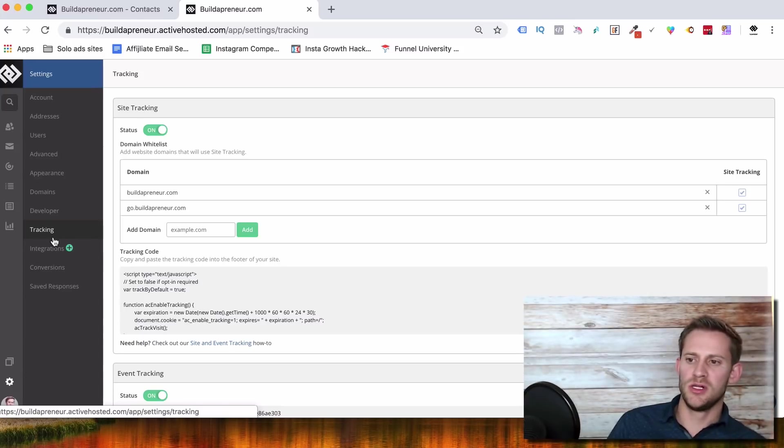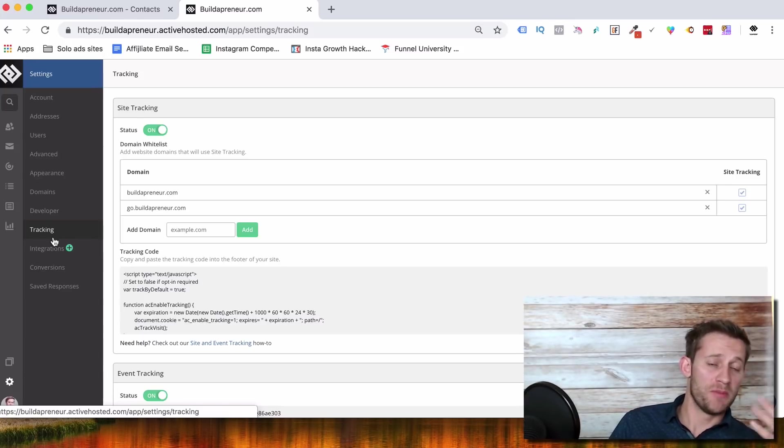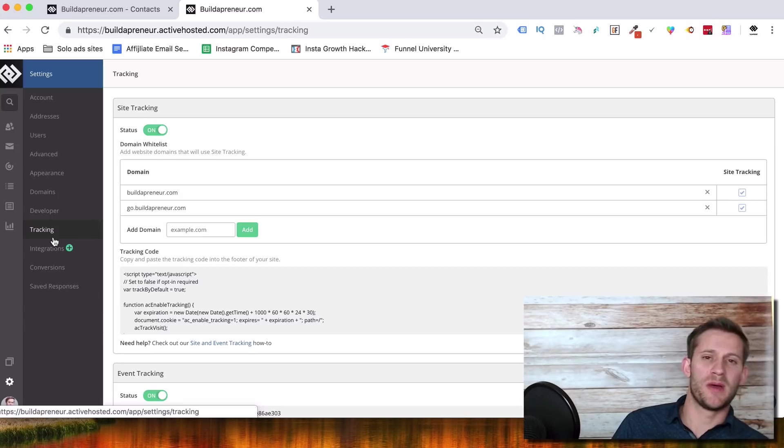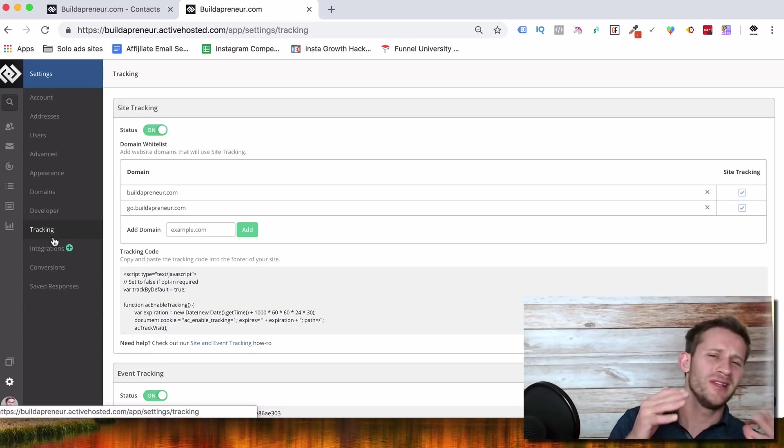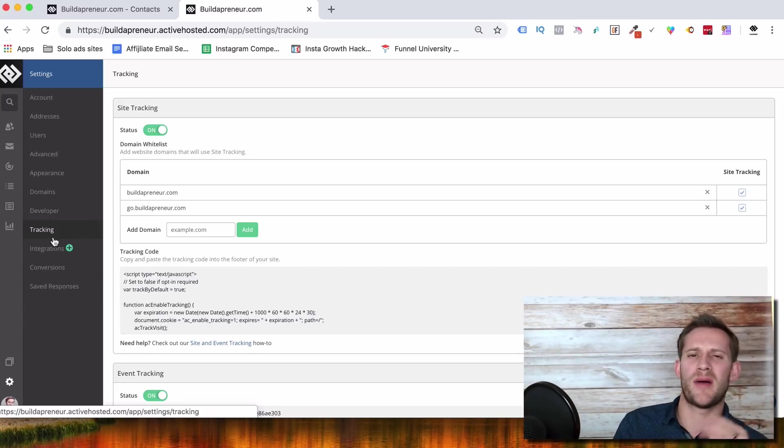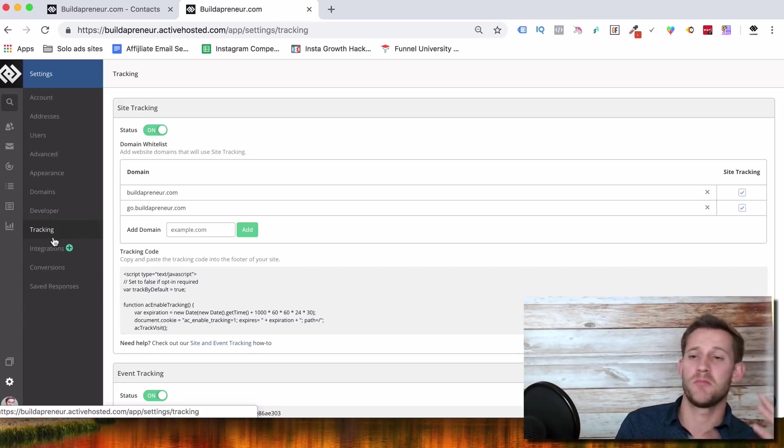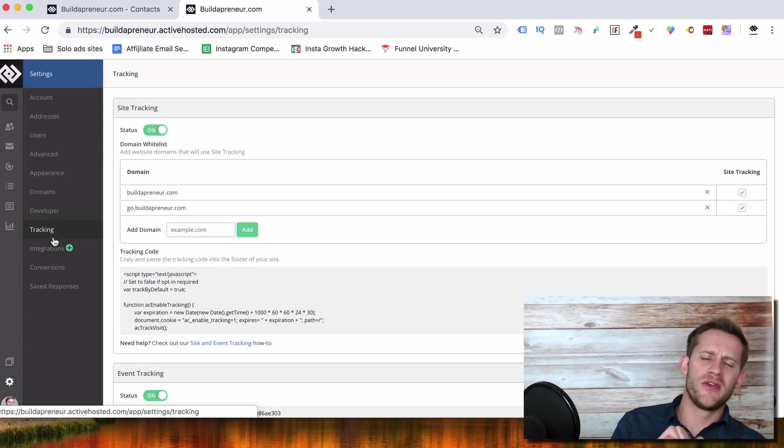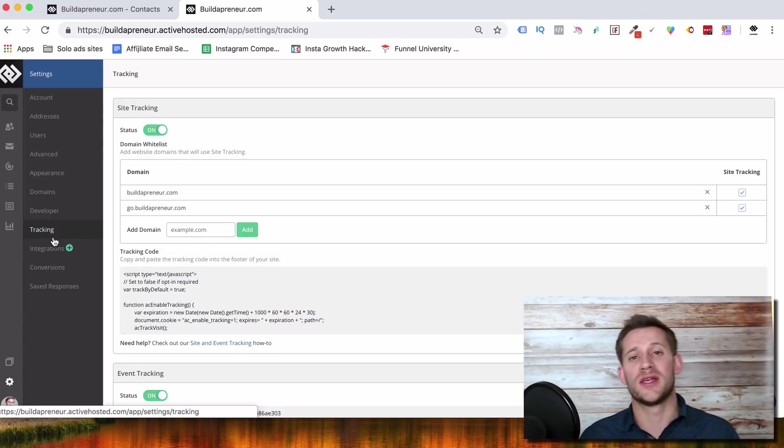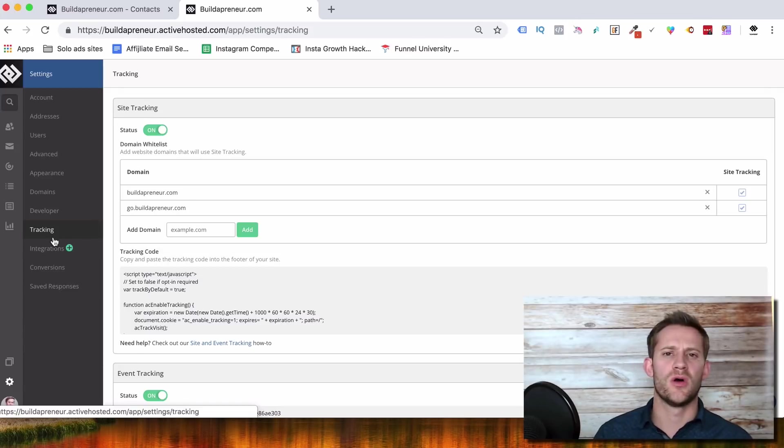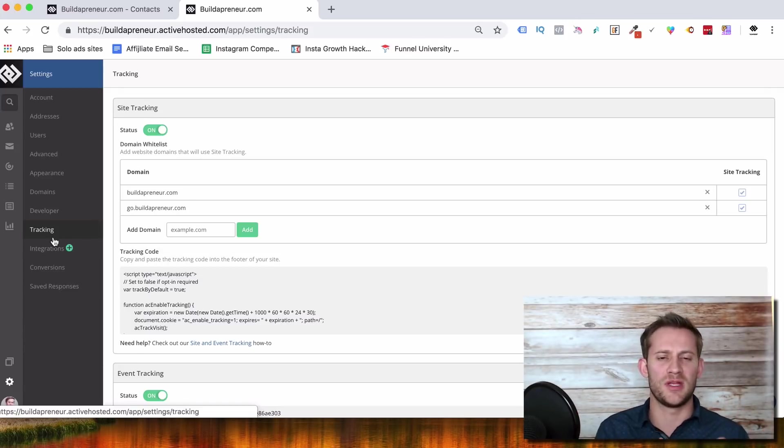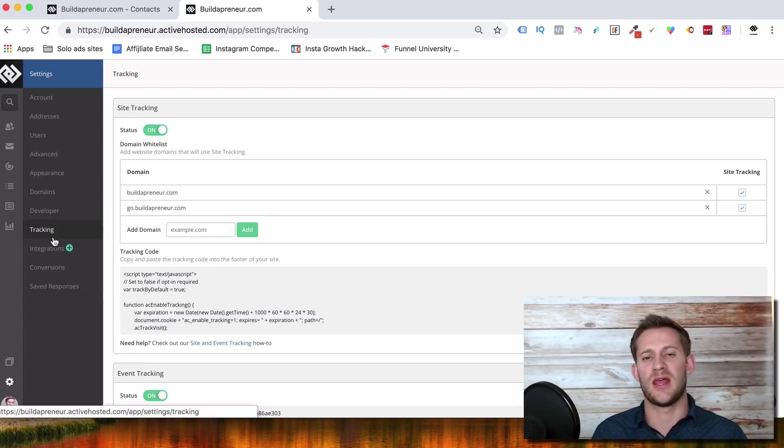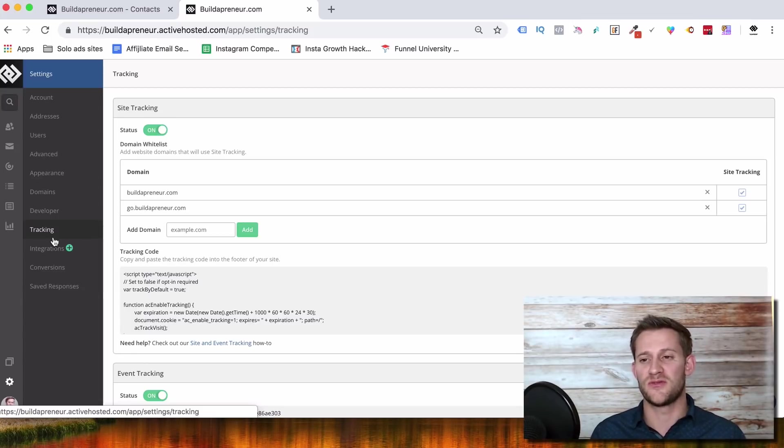As far as the cons go, page building is kind of ugly. It can build pretty pages, but the actual form builder itself, a little outdated. I'm willing to bet that's in the works to get updated, but currently it isn't. The only other con I would say is they don't have their own SMTP. So you can't have your own and you probably don't even know what I'm talking about a lot of people, but you can't connect your own SMTP in ActiveCampaign and run through there as of the time of making this video.